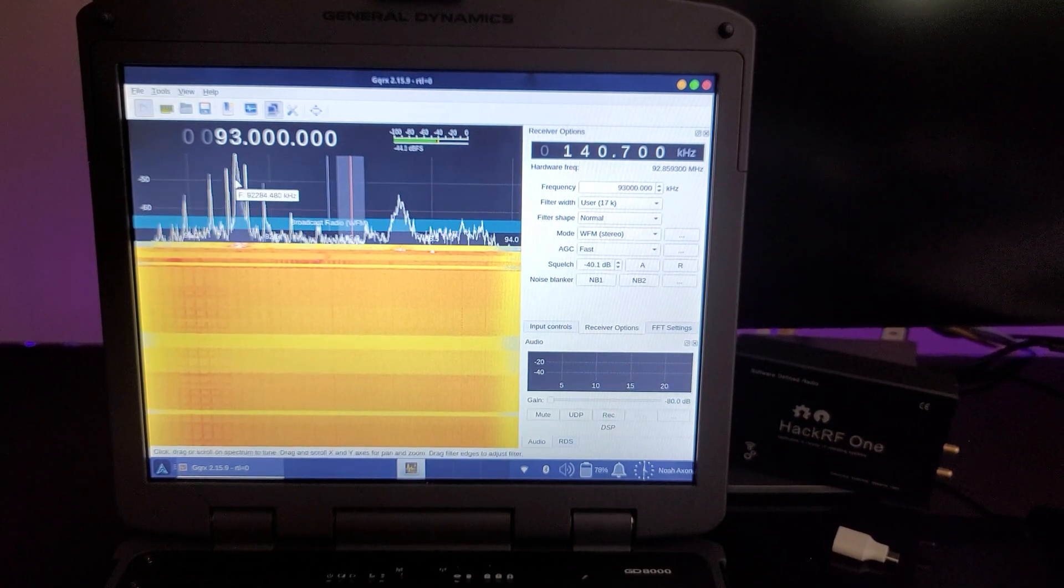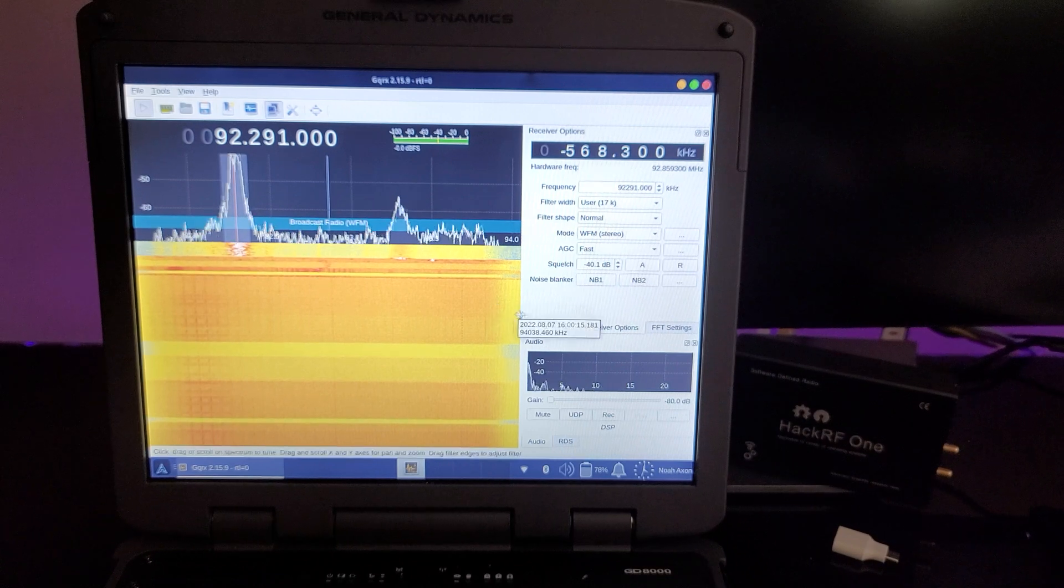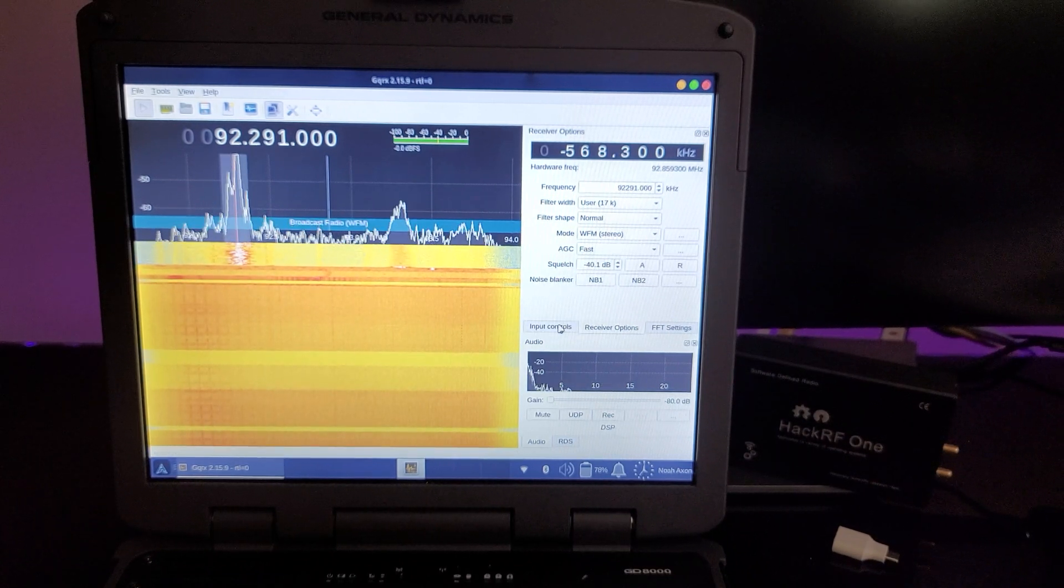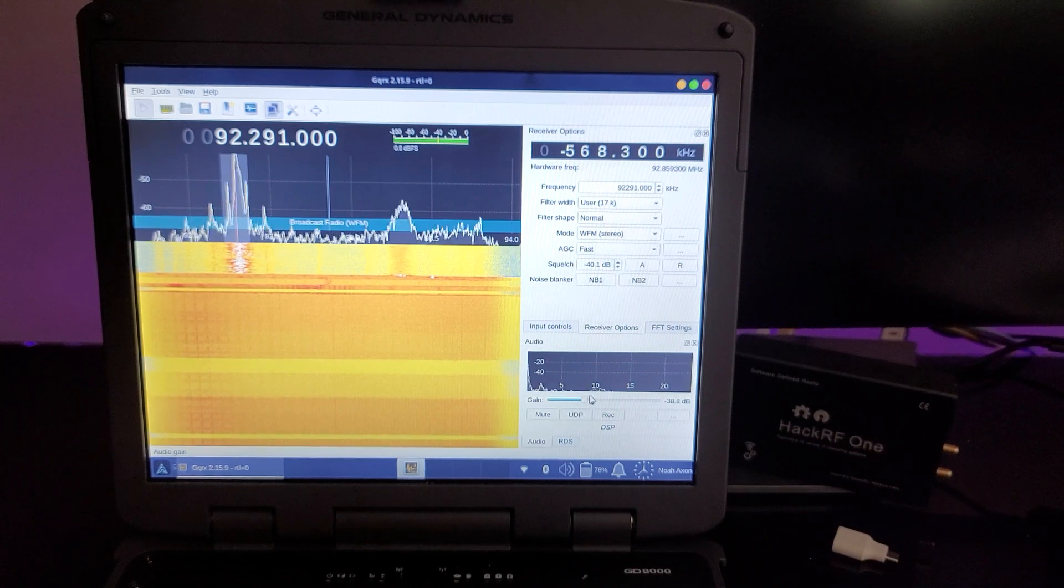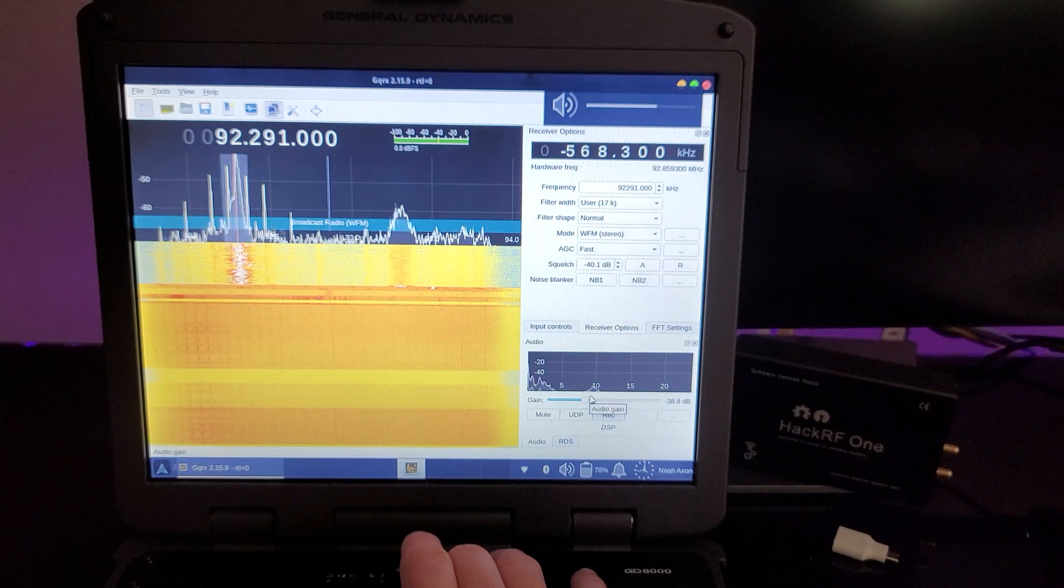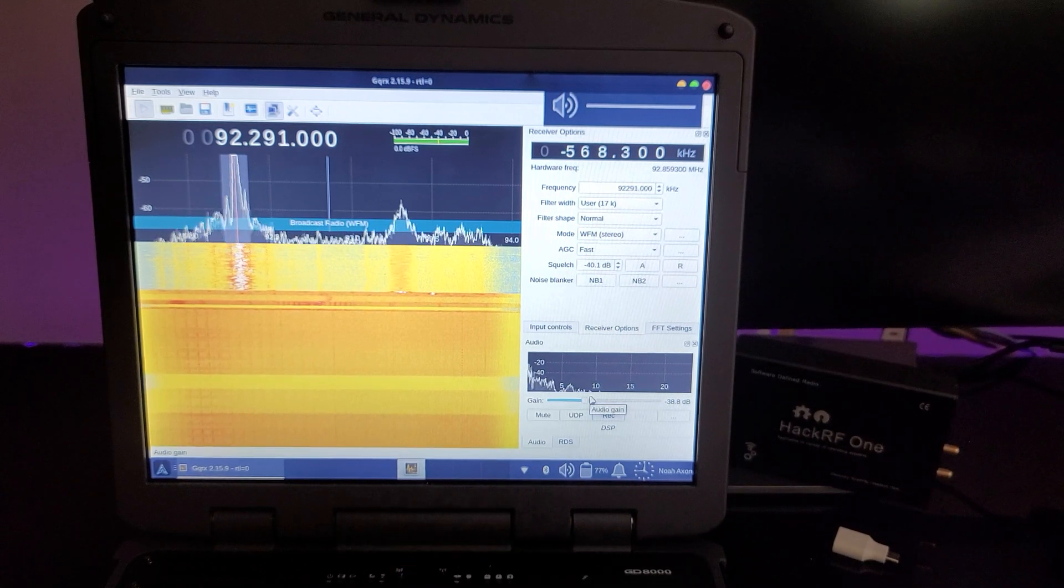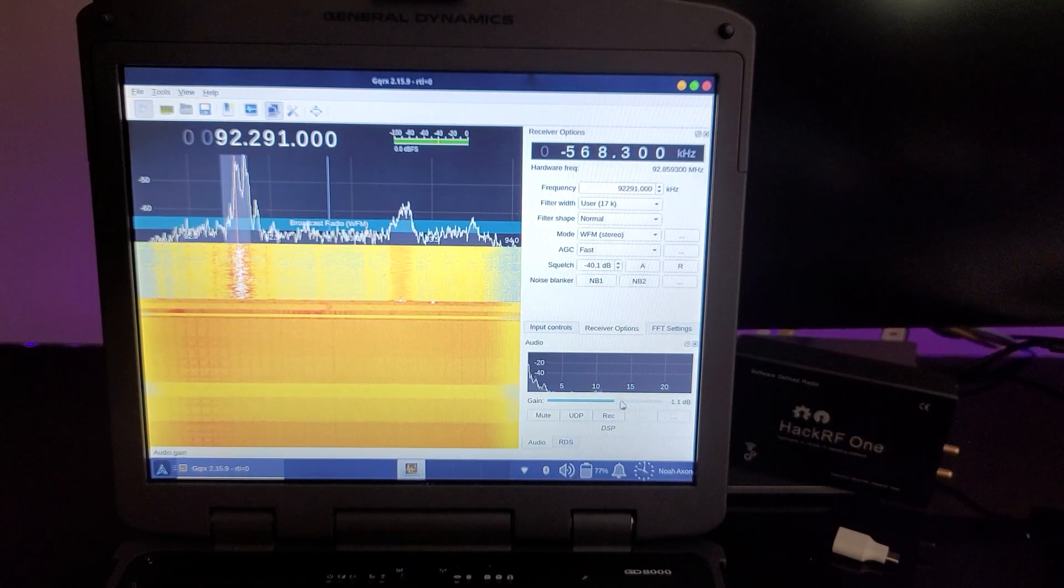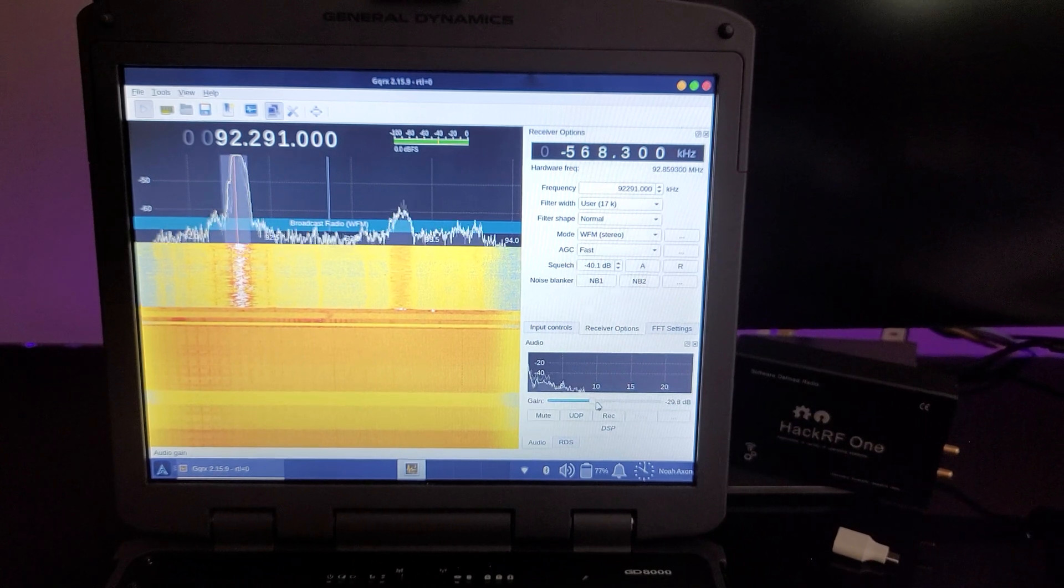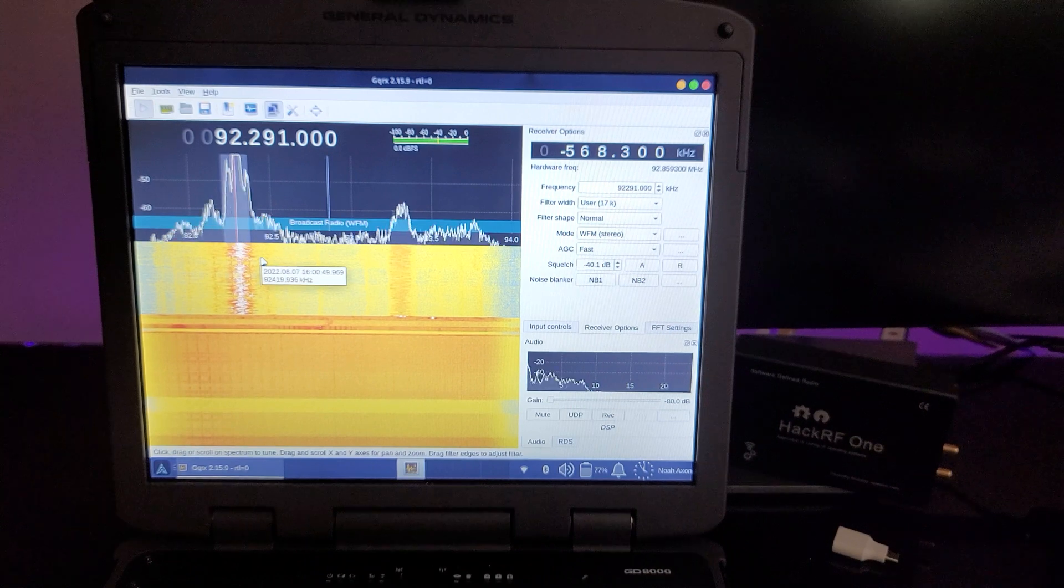like here's an obvious very high signal, and you can see that we've got our gain turned up too high likely, but let's see what happens when we turn up our audio gain a little bit. Yeah, you can hear... So we've got a talk radio station here.